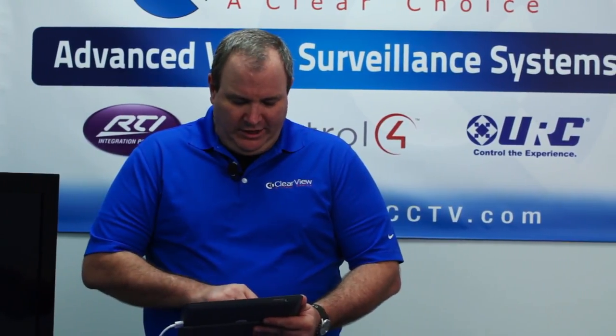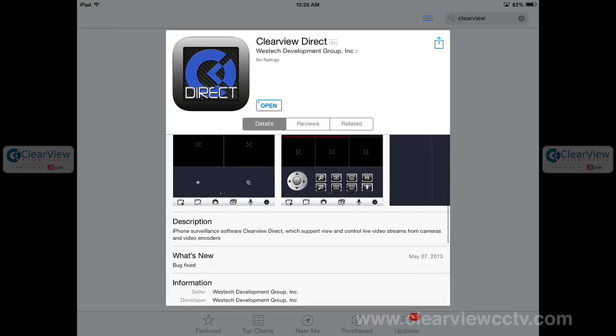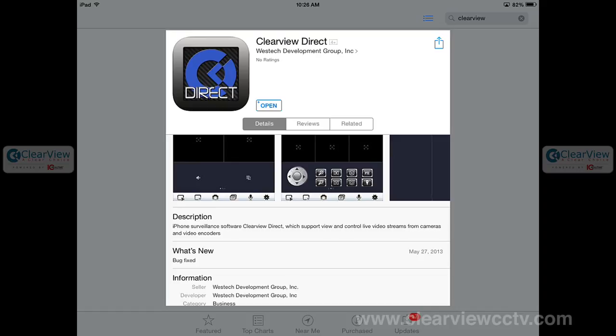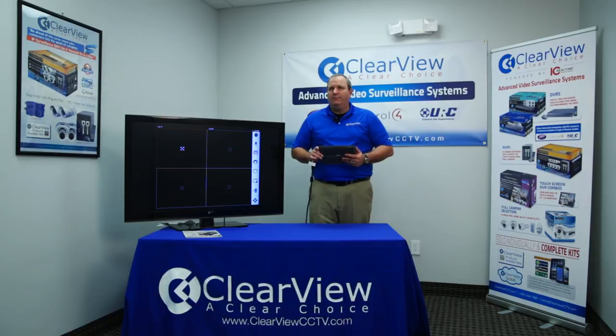Let's go ahead and click on the Direct version, which we've already downloaded from the store. If I just go ahead and open it, you'll see this opens the app. Once the app is installed, it will create a shortcut for you on the desktop — that's the Clearview icon. So let's go ahead and see how we add a device.